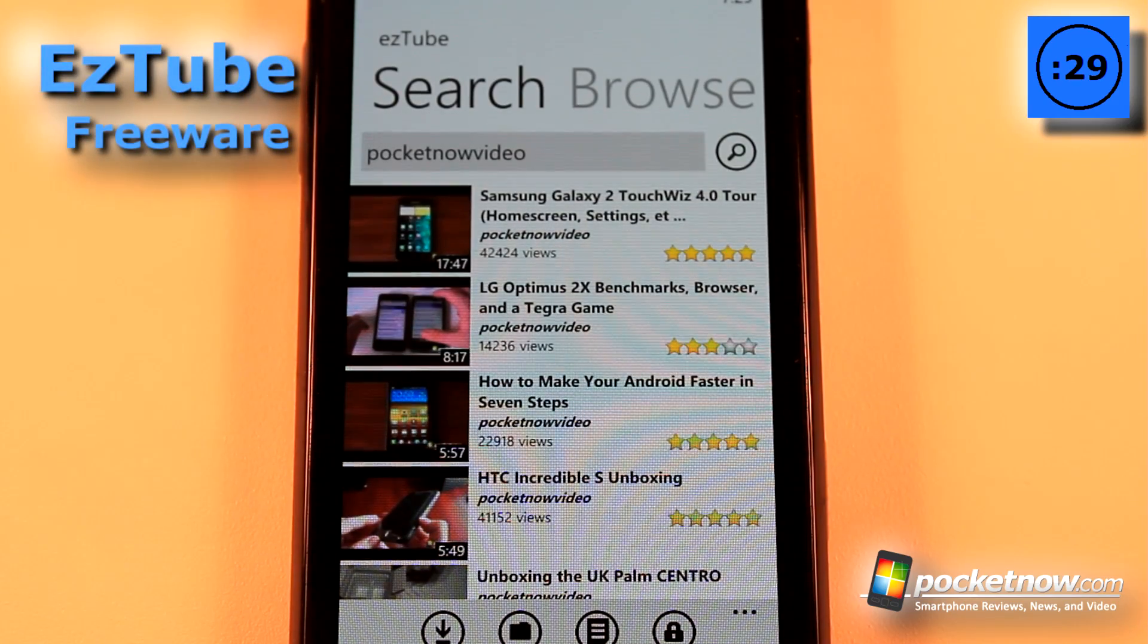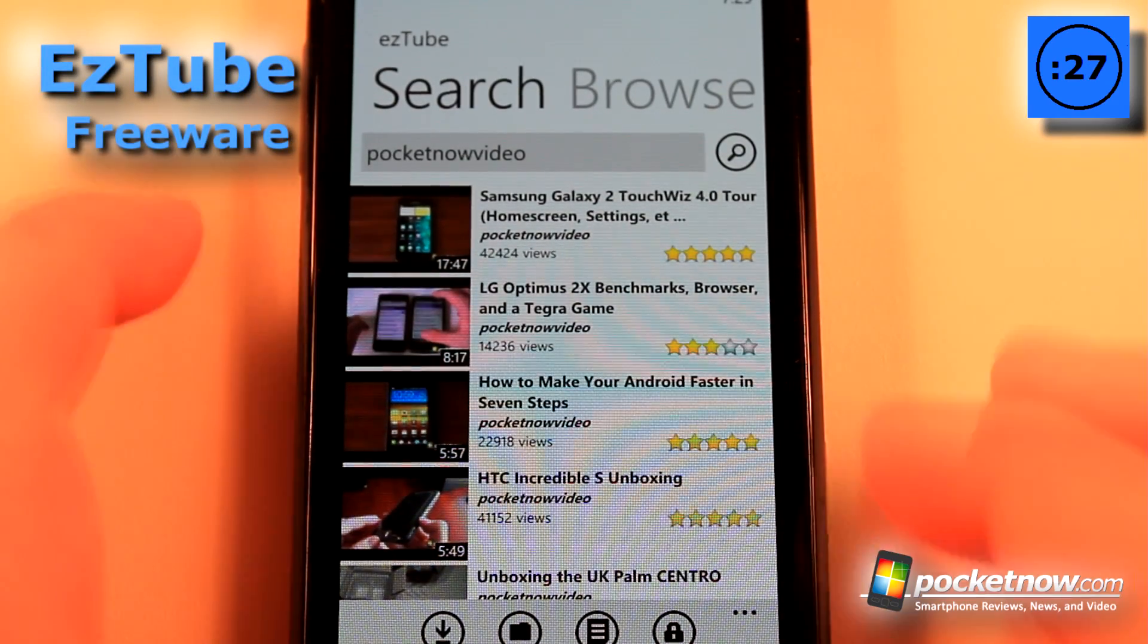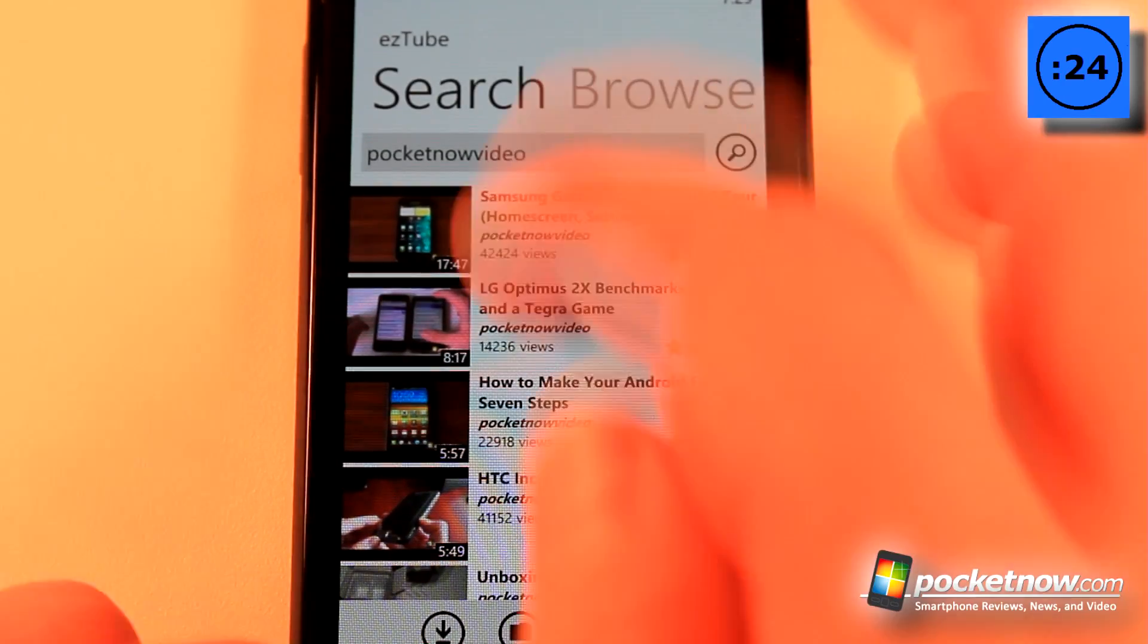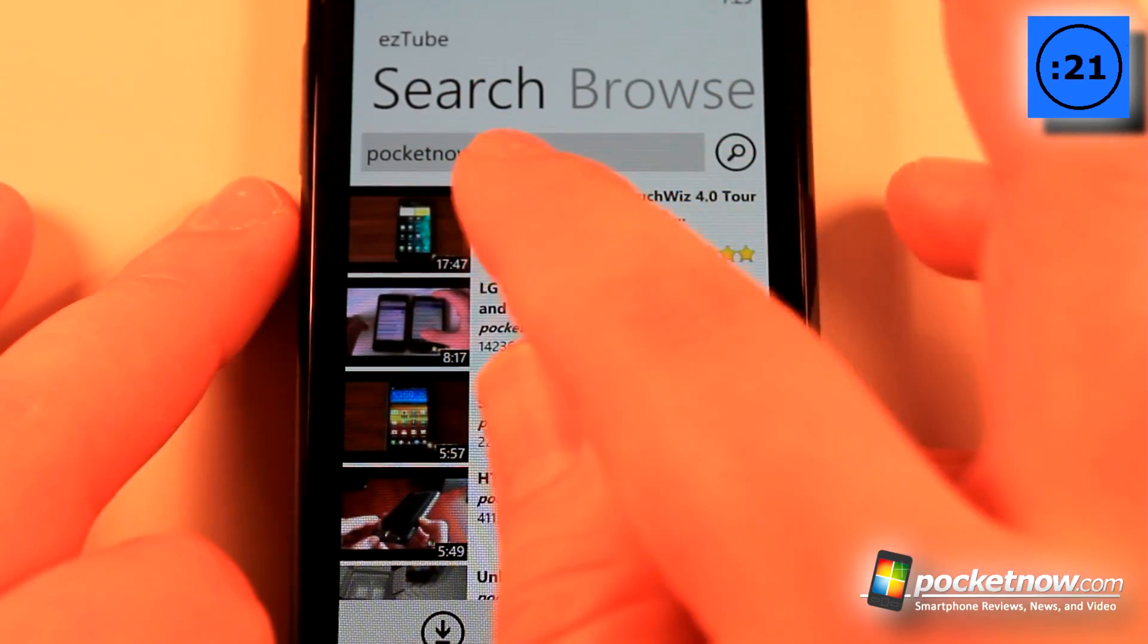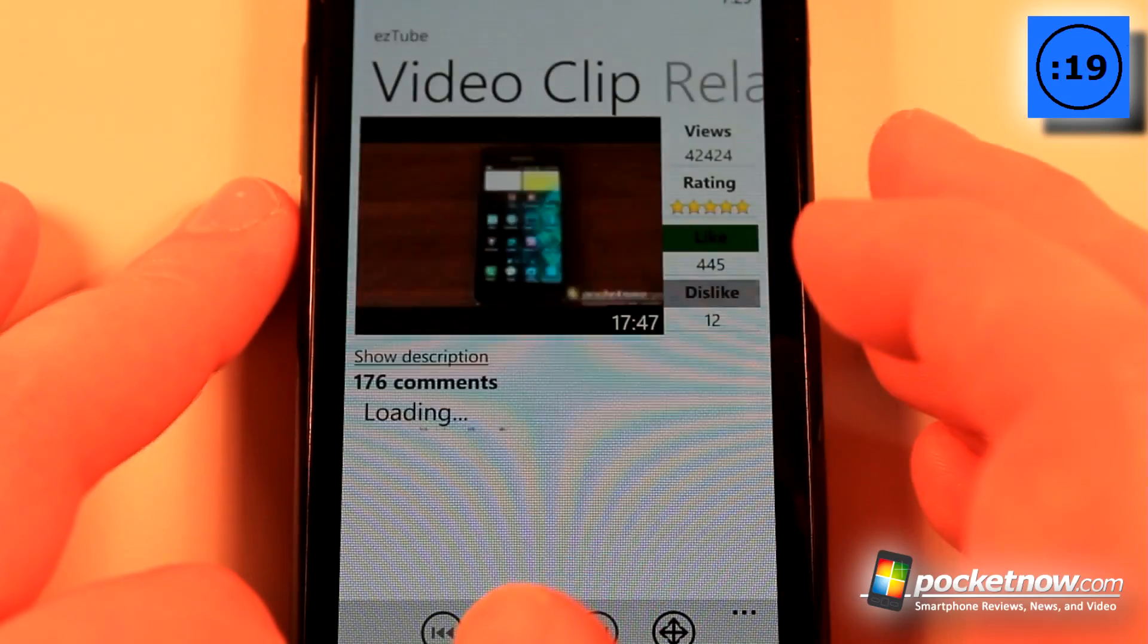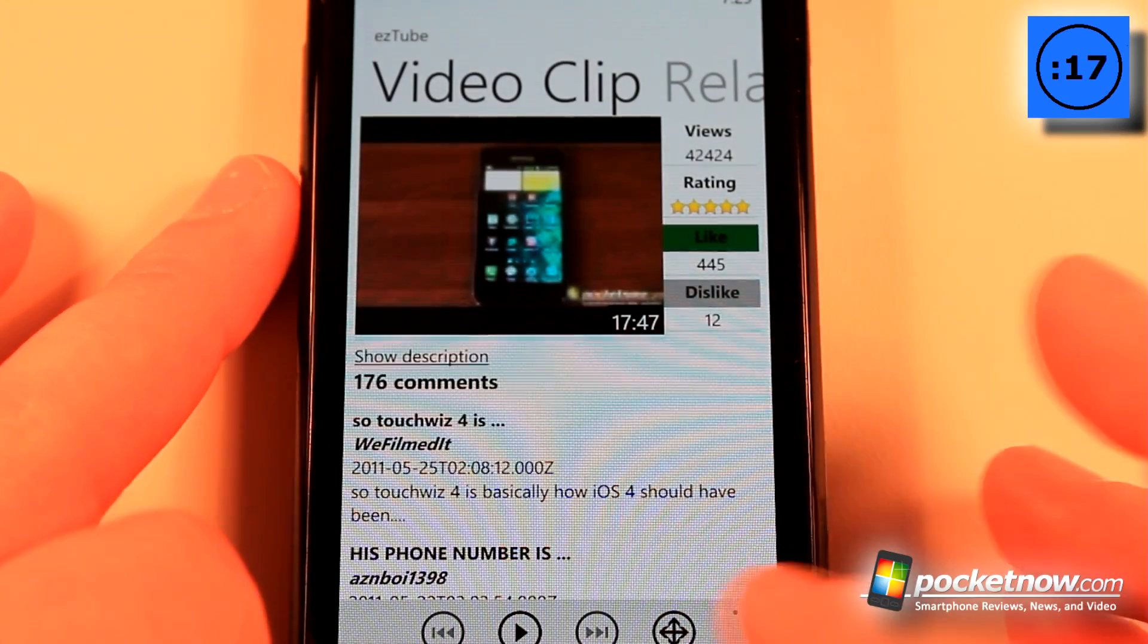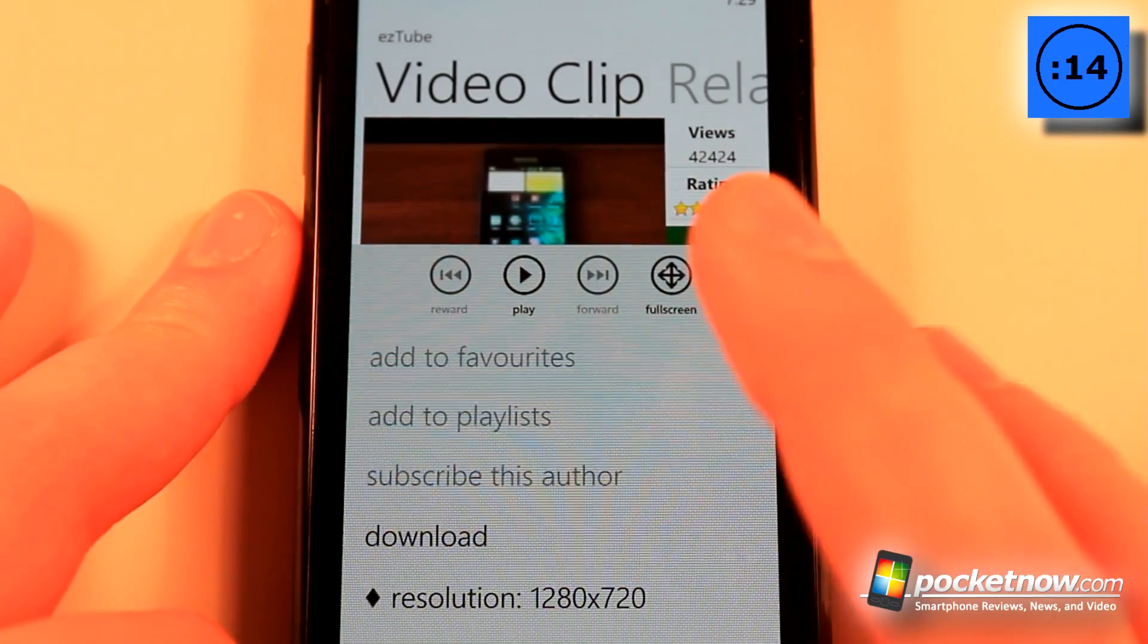EasyTube is a free application available in the Windows Marketplace and this application works much better than the official YouTube application available for Windows Phone 7. Here I've searched for Pocketnow Video and what this application allows you to do is not only play the videos but you can also go down to the menu and download them directly to your device.